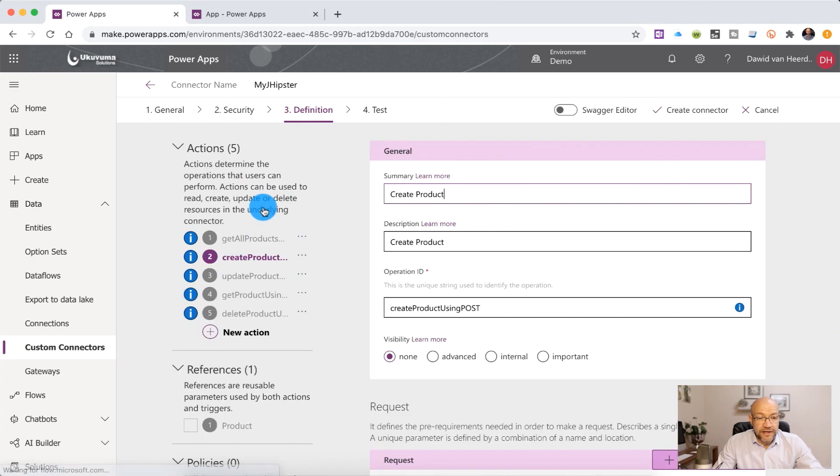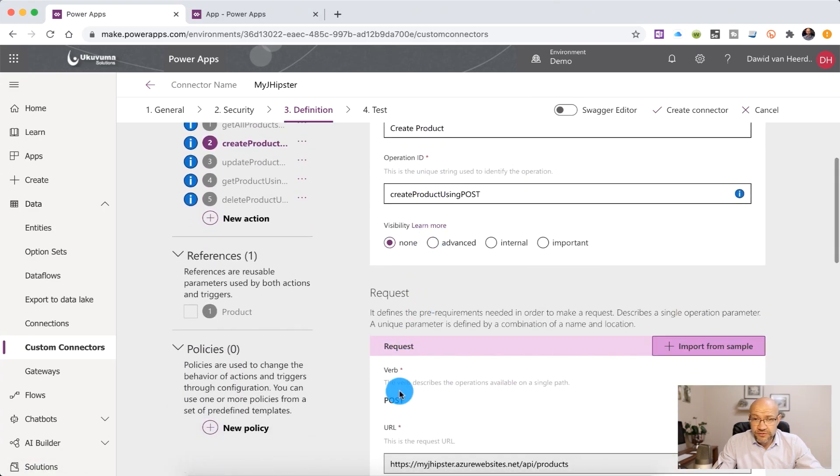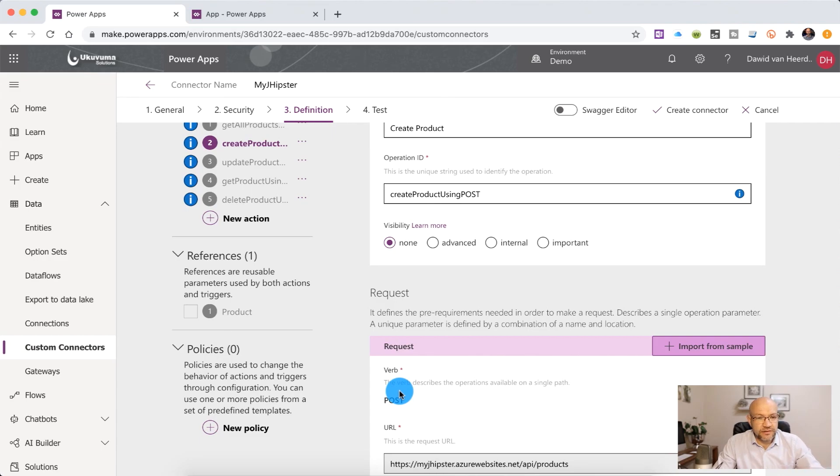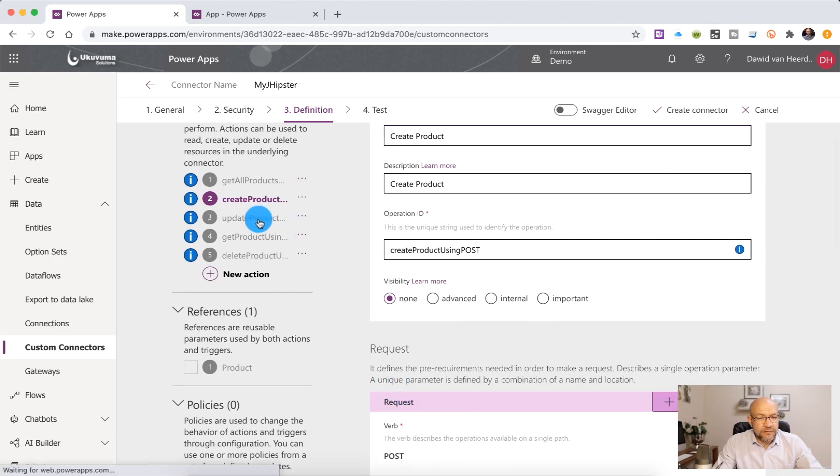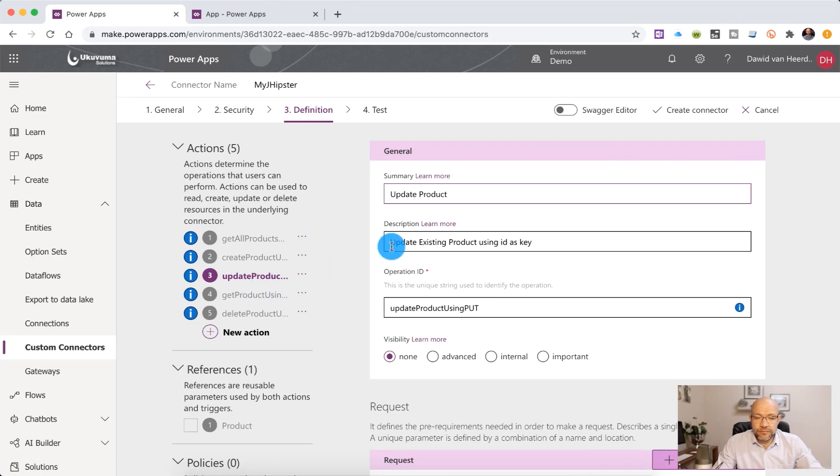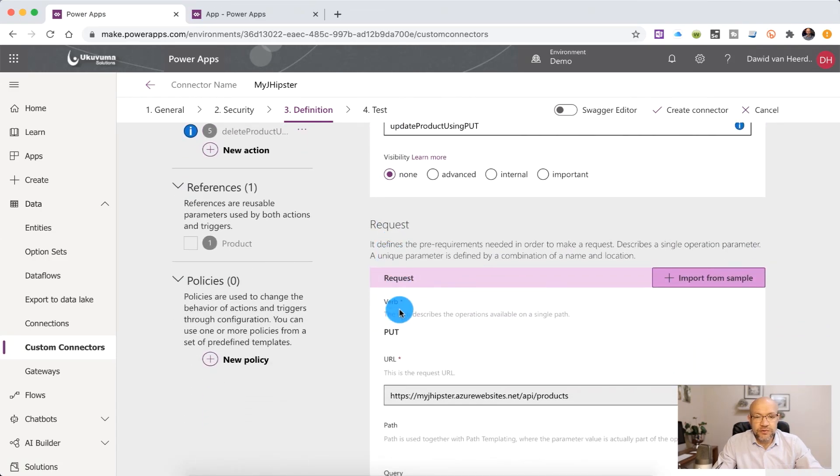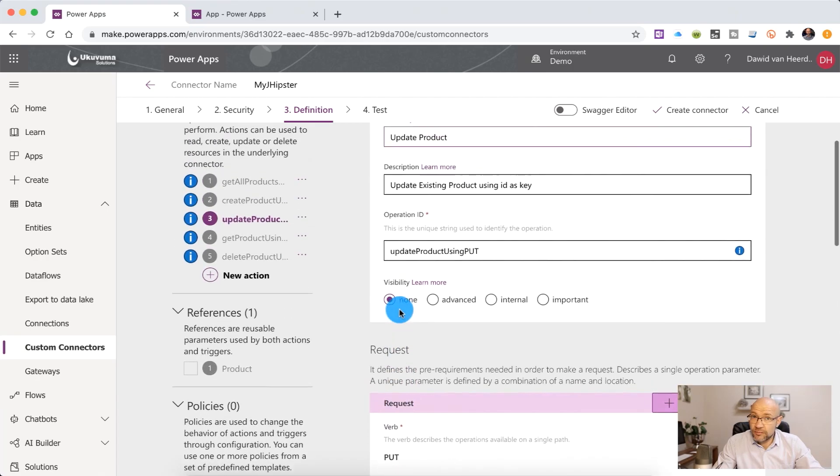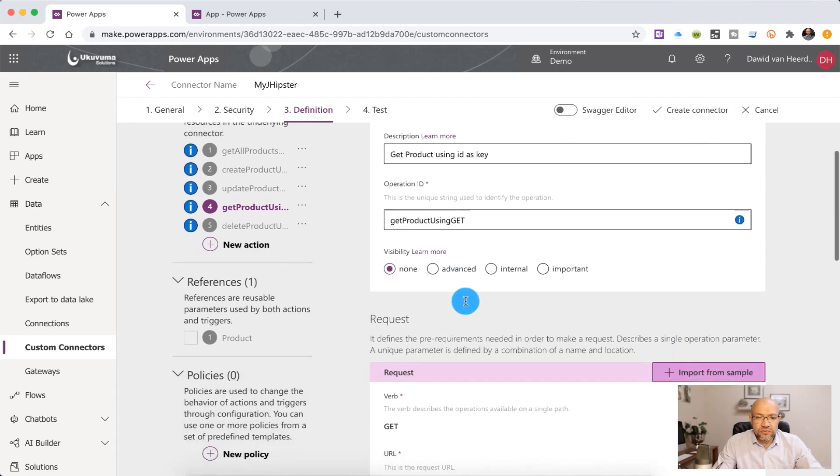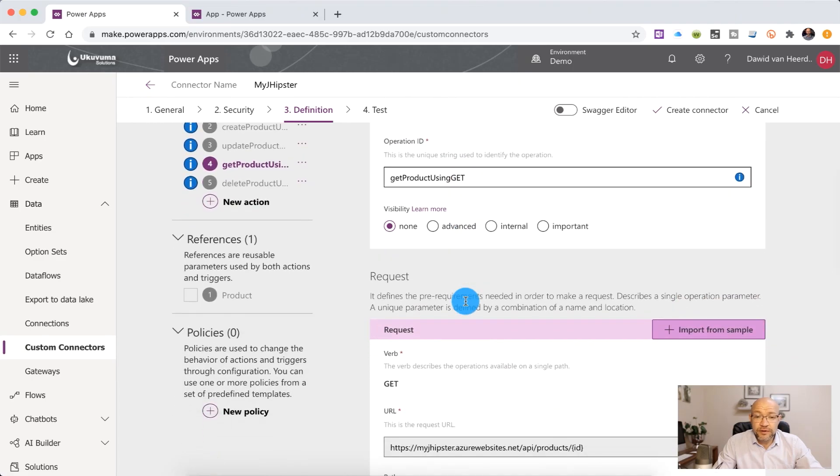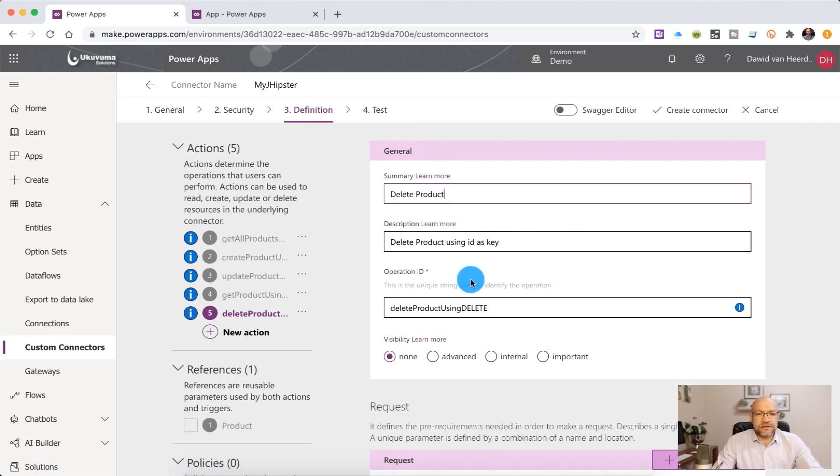If we go to create product, that's where we create the product using a post request. I'm going to send it the object in the body of the payload. Then we've got an update product. So then we're going to use a put to send the same object of the new updated properties to the API. Then we've got a get product using an ID and that's for viewing individual products. Then lastly, we've got delete product which is going to trash it.